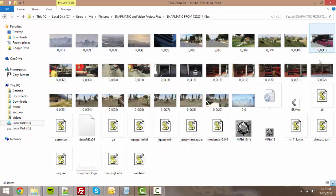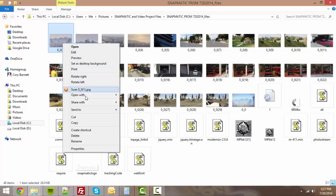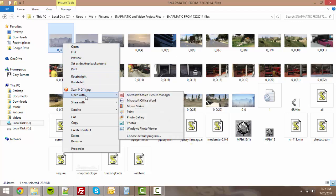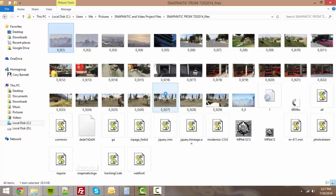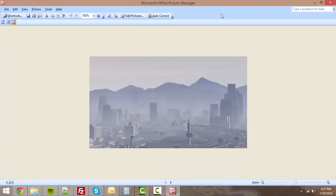You'll see all our images are here. Even more, if I go to open with, we'll just use Microsoft Office for this example. You'll see it is a full-size image, it is not a thumbnail.